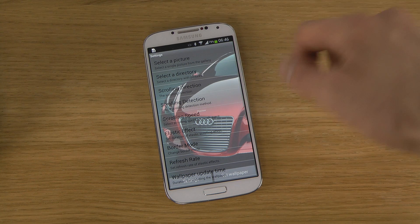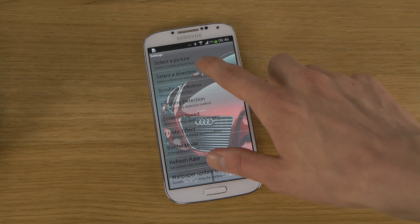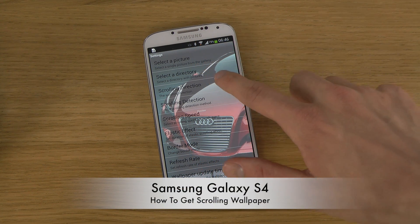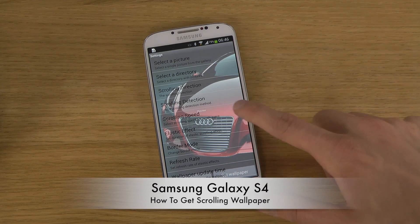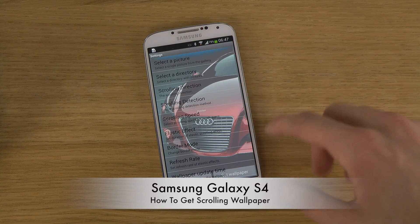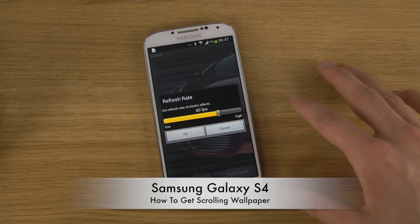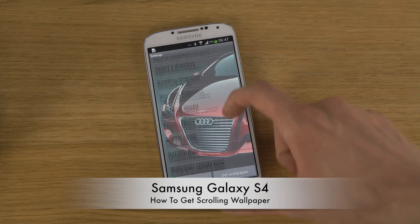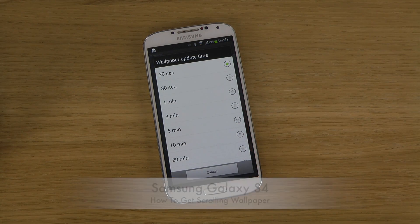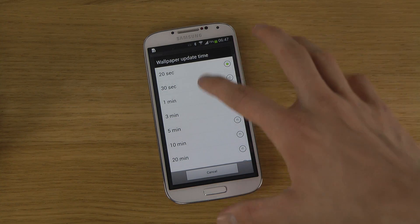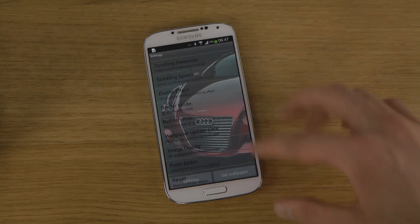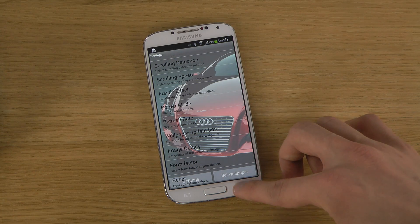You just download that app, go into settings, and you can select either a picture or a directory. I picked a directory with some car pictures. You have the scrolling direction, scrolling speed, and some other cool things you can change, including the refresh rate. There's also a wallpaper update time, which is useful if you have a directory of pictures — you can set it to change every five minutes or so.